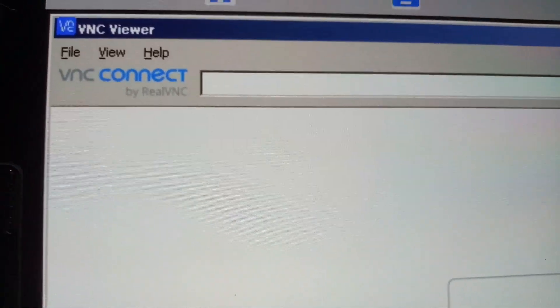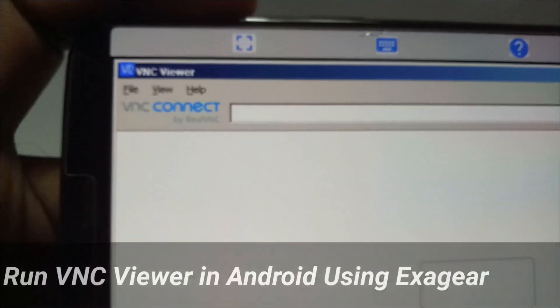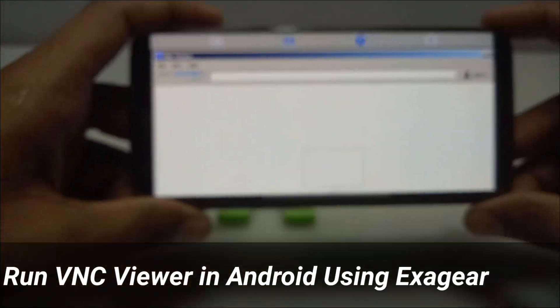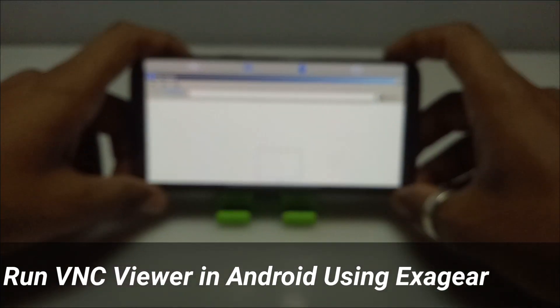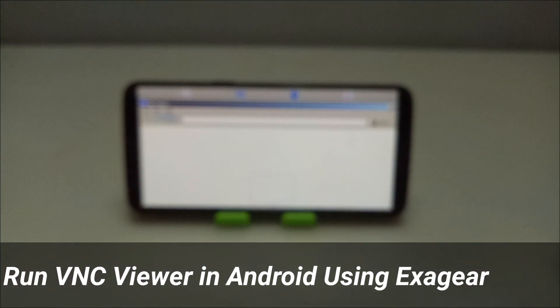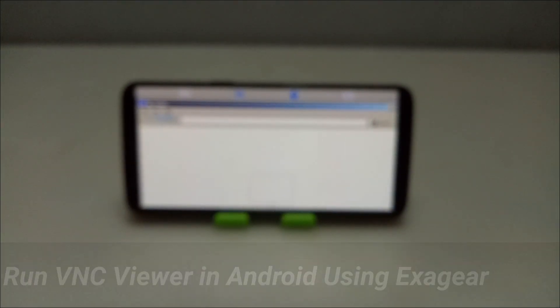Welcome to my channel, Checks and Tips with King. In this video I am going to show how you can install and run VNC software in Android using Exagear Windows Emulator. So without wasting time, let's get into the video.